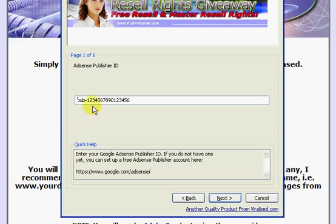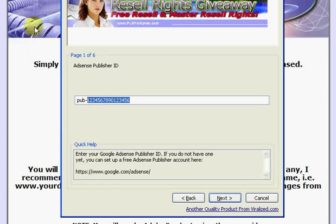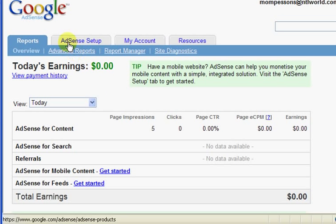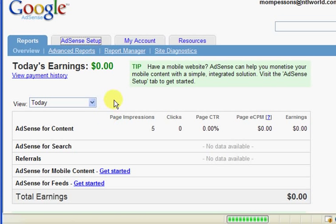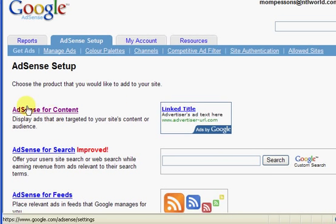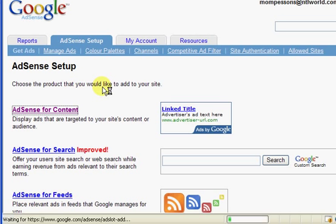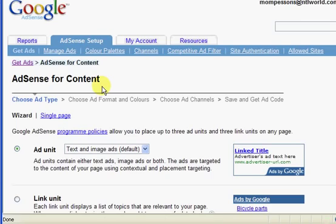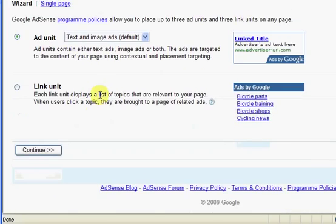The next thing that you need to do is enter in your Google AdSense code here and how you do that is you log into your Google account which I'm about to do now. I'm logged into my Google AdSense account. Once you're logged in click on AdSense setup. Click on AdSense for content.